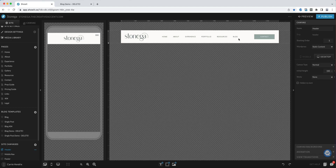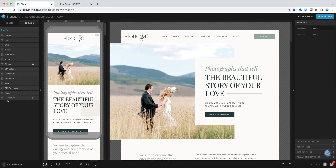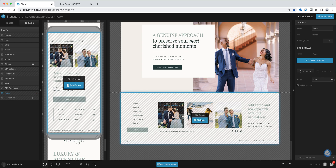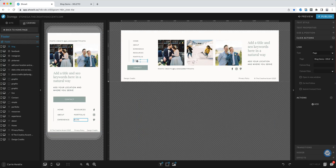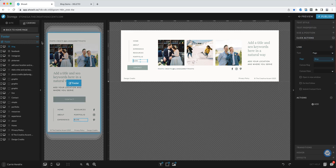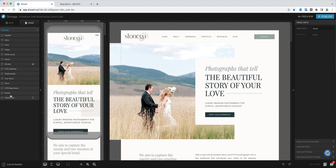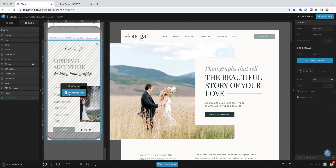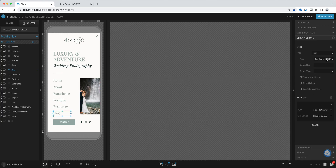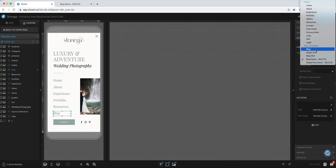You'll want to do this in the header. There are actually three main places to think about: the header, the footer, and the mobile navigation. In the footer, you'll want to do the same thing — click blog and change that to the blog page. And then finally, you'll want to come to the mobile navigation, click edit the mobile navigation, and then choose blog instead of the blog demo.